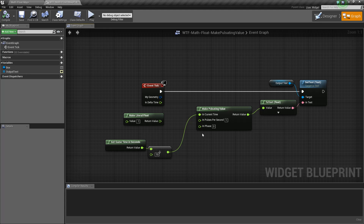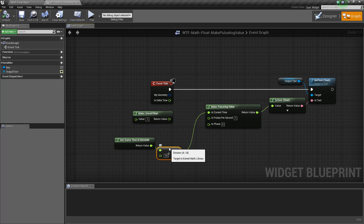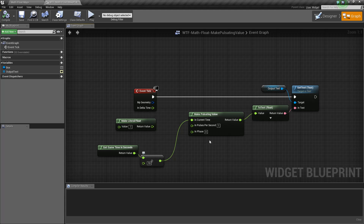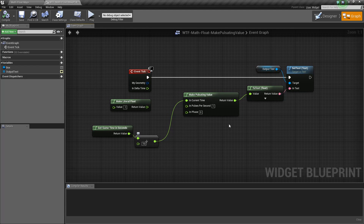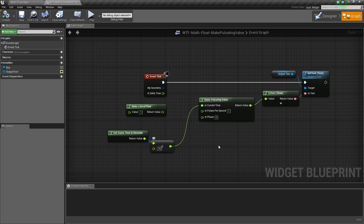That's our Make Pulsating Value node. It's nice and handy when you want something to go smoothly between 0 and 1. For example, we could have a light pulse on and off, driven by time, and adjust the pulses per second to control how much it flashes. It's not a linear approach — it goes a little slower at the top and bottom, speeds up in the middle, giving us a nice steady pulsing effect.